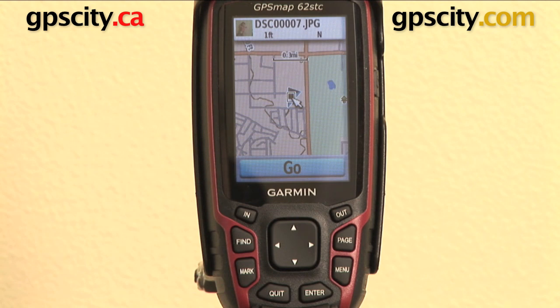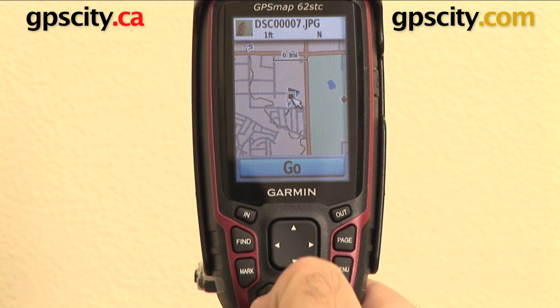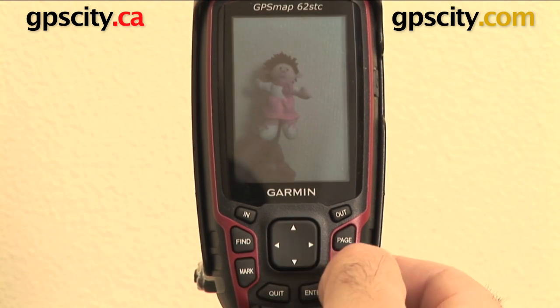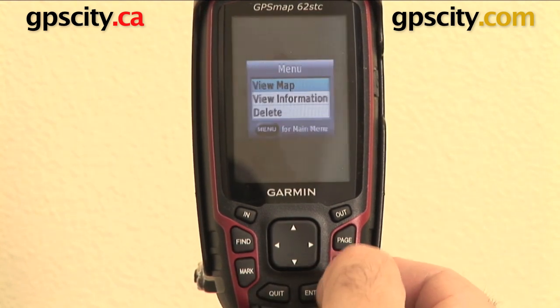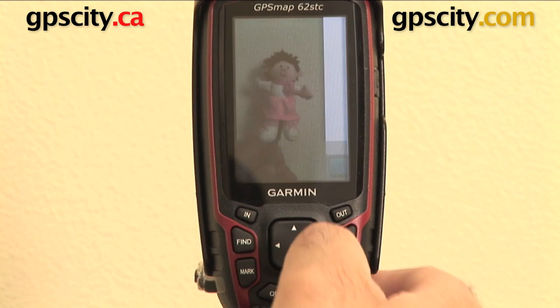In this case it's one foot away from where I am, so you can go to that, route to it, whatever you want to do. So quit out, hit menu again on this, and you can view the information of the photo.